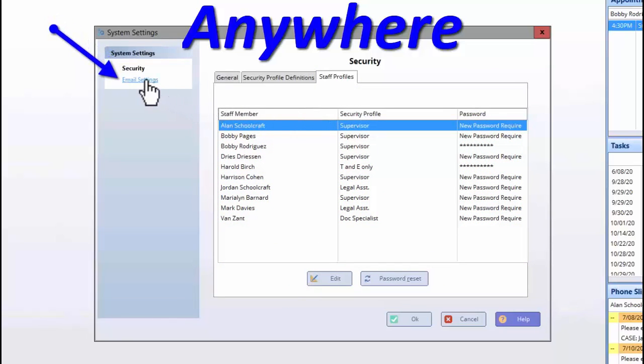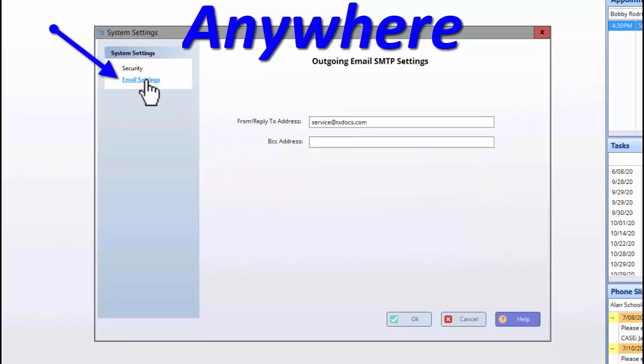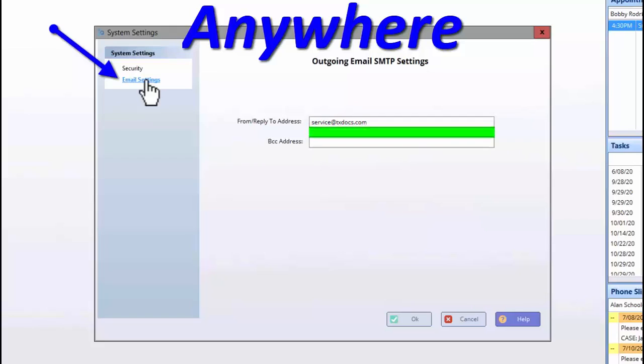Anywhere users can enter their firm's email address on the Email Settings tab. This will be the email address which shows on the receiver's end when general emails are sent, such as billing statements. You can also enter an email address to which you would like a blind carbon copy of each email sent.